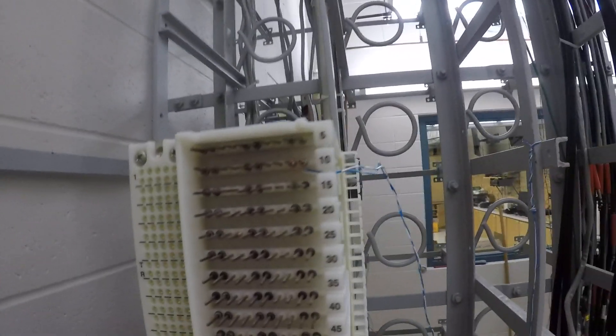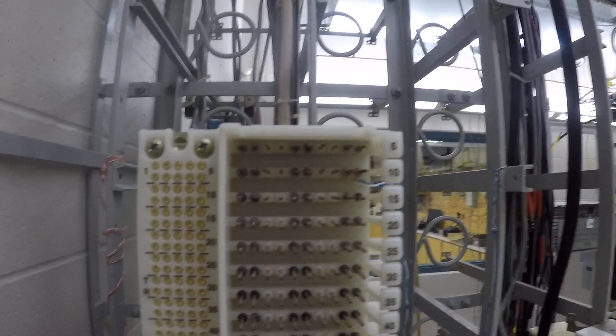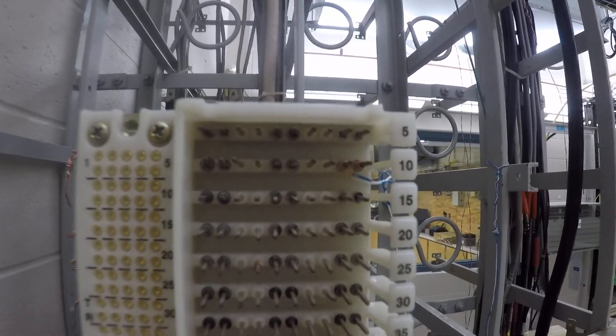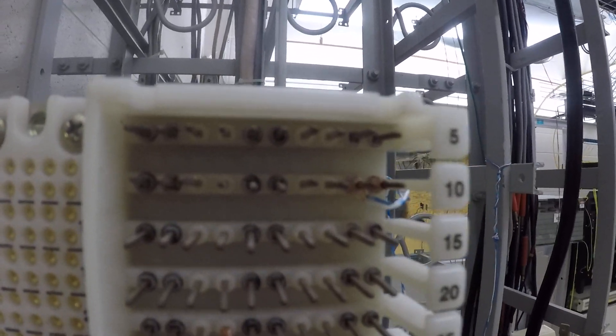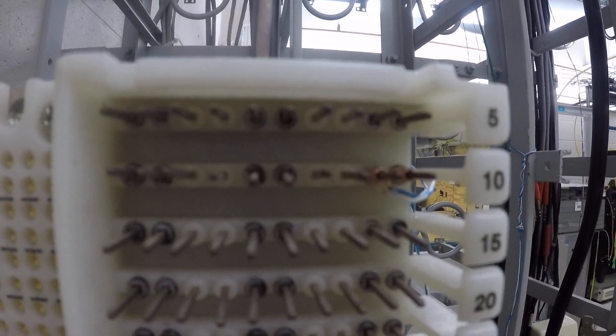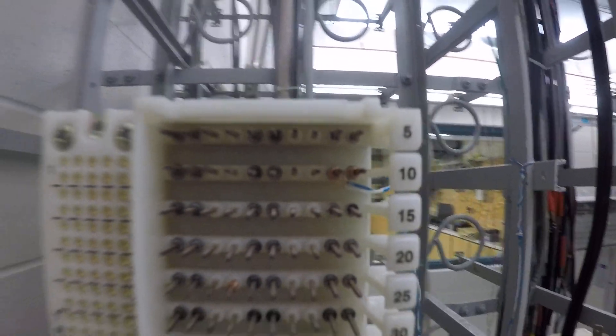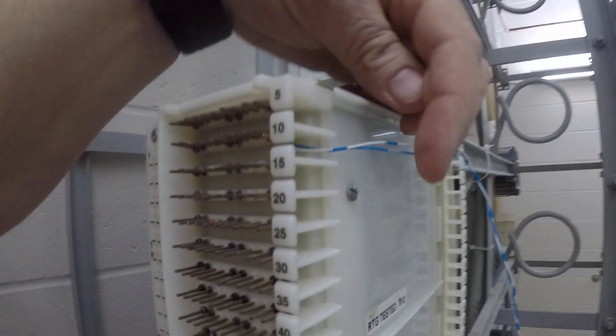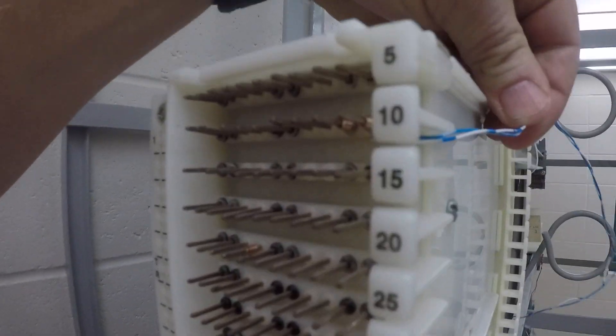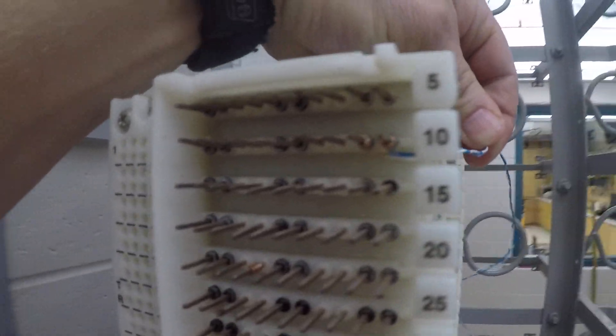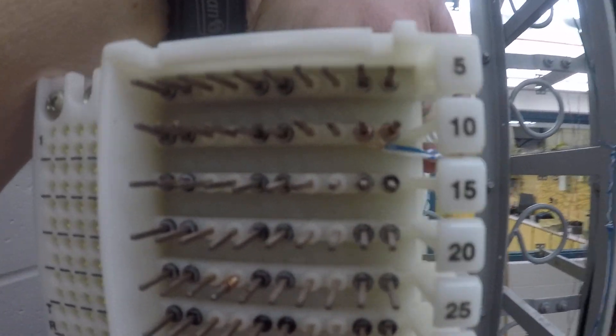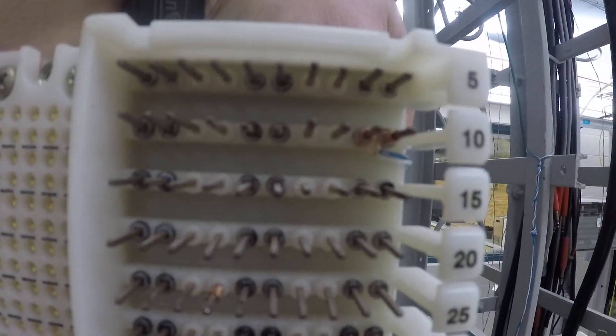And this is what it looks like. So you got your conductor in there, tip and ring terminated.